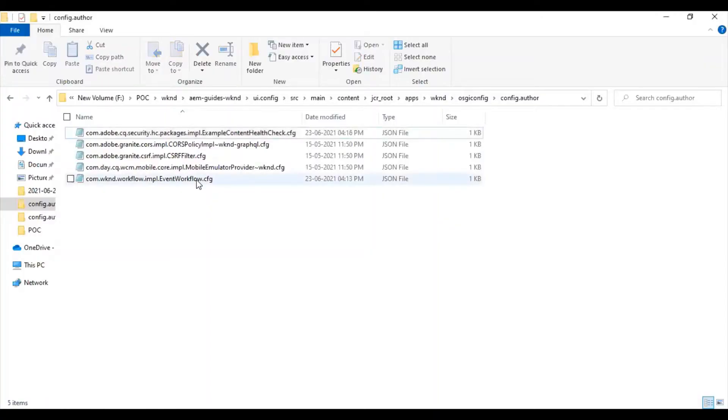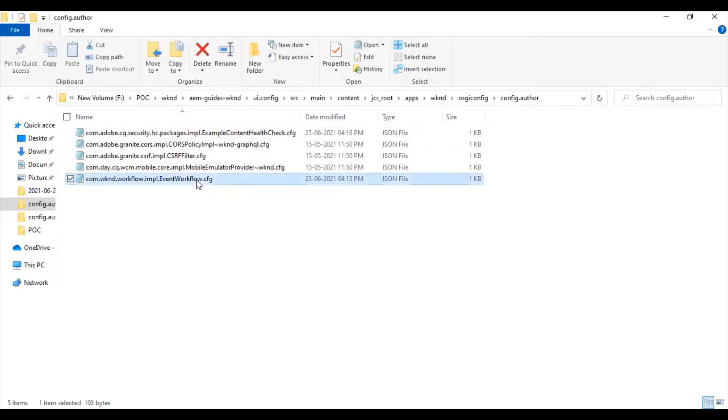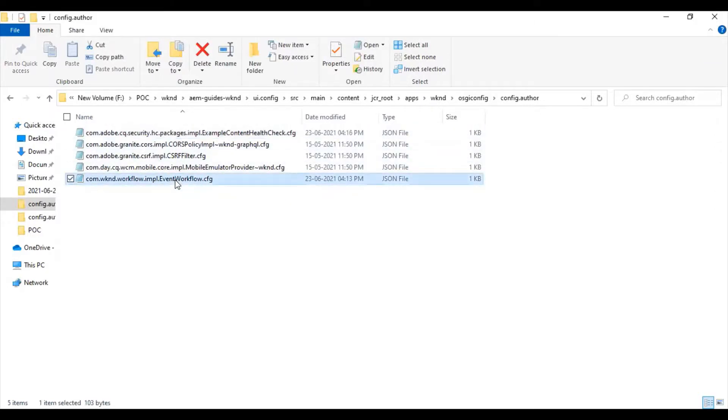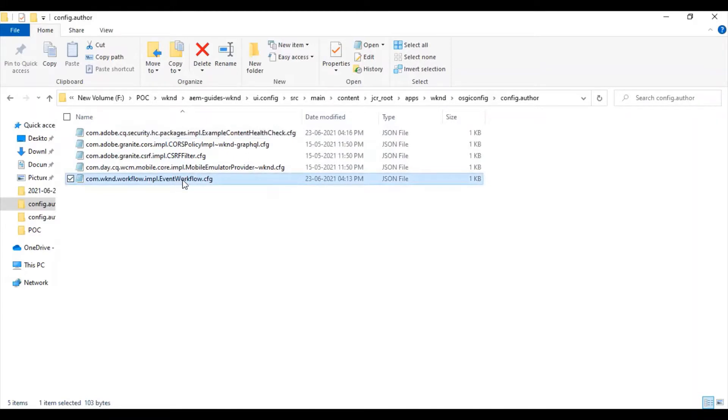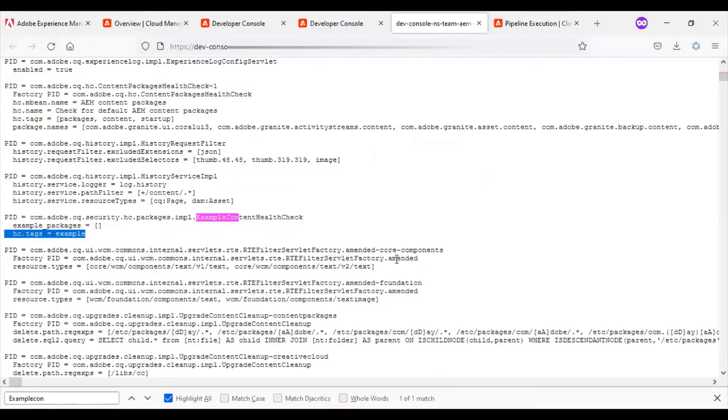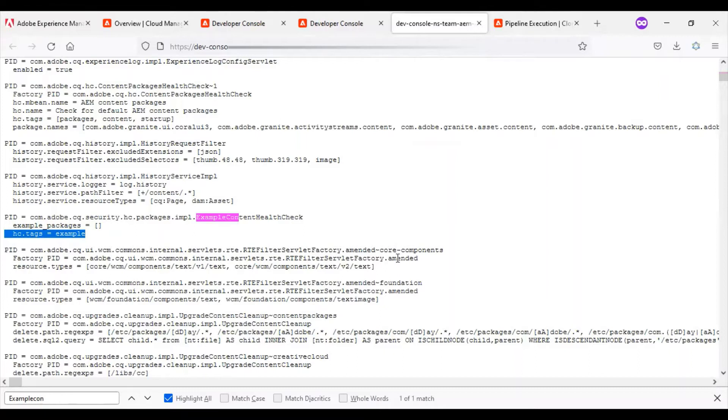So as part of the OSGi configuration changes, we had modified the configuration file and committed it to Adobe Git repository and triggered a build. Now we are able to find those configurations as part of the AEM Cloud author instance.